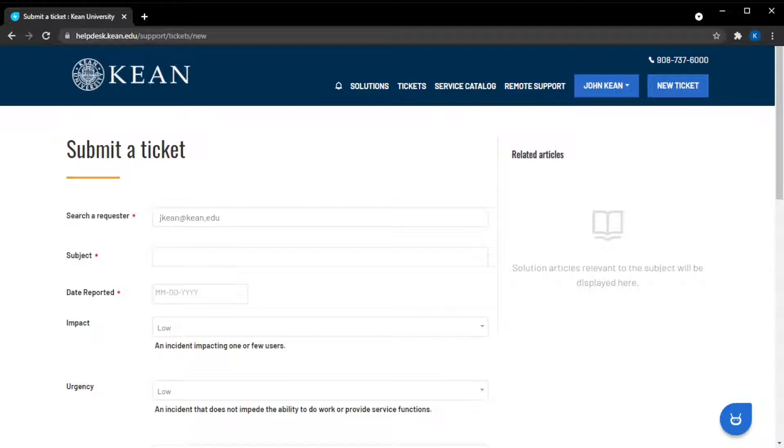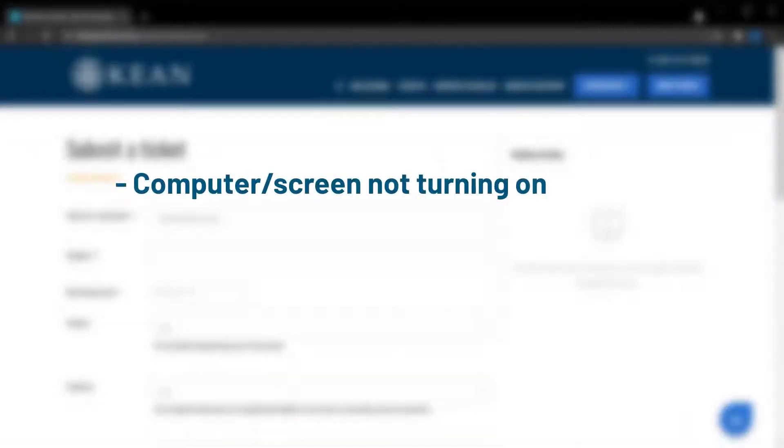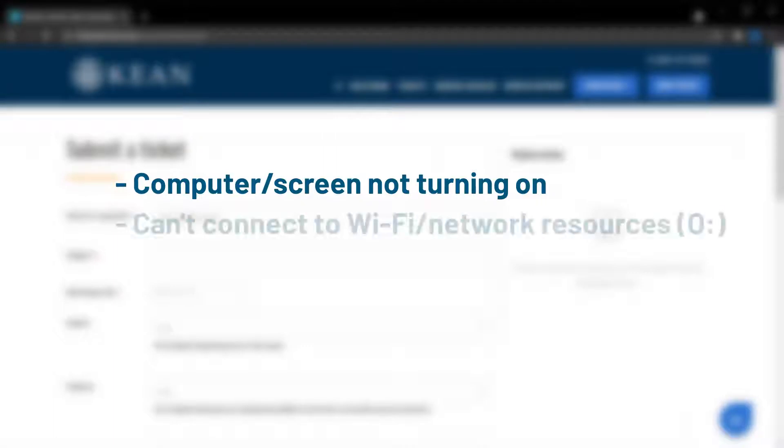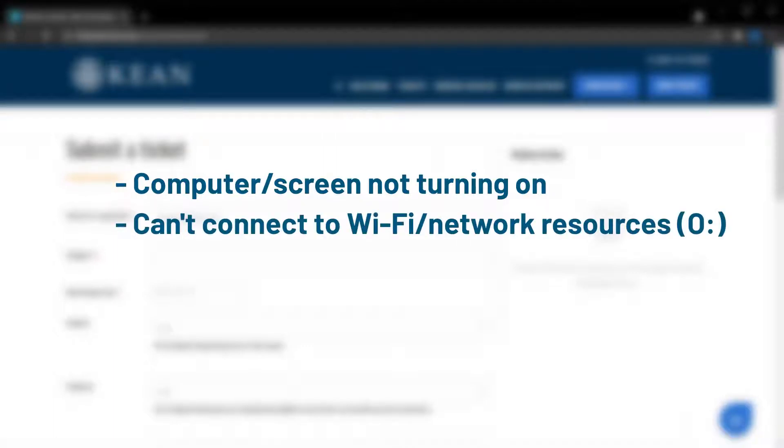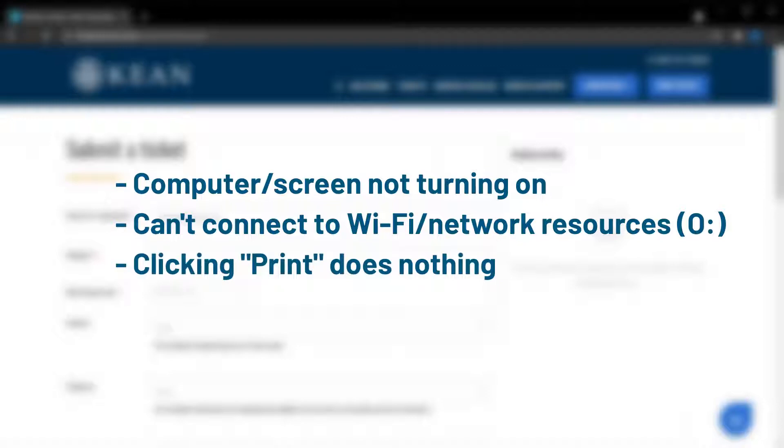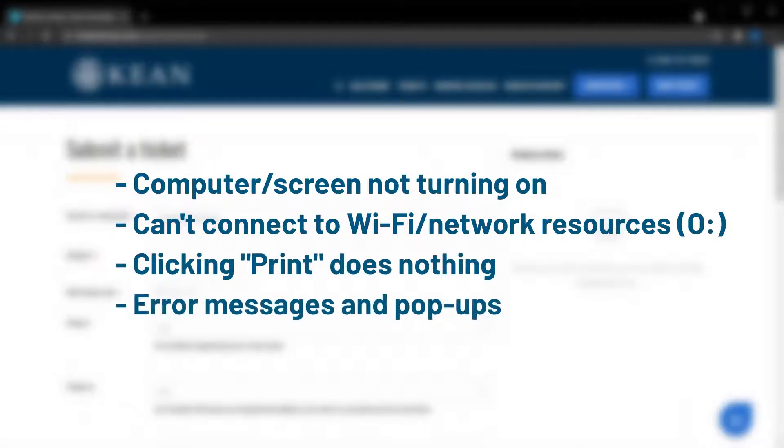Some common examples are: a computer or screen won't turn on, trouble connecting to the Wi-Fi or a Kean network resource, the printer doesn't respond when you try to print, or any kind of error message appearing on your computer, just to name a few.